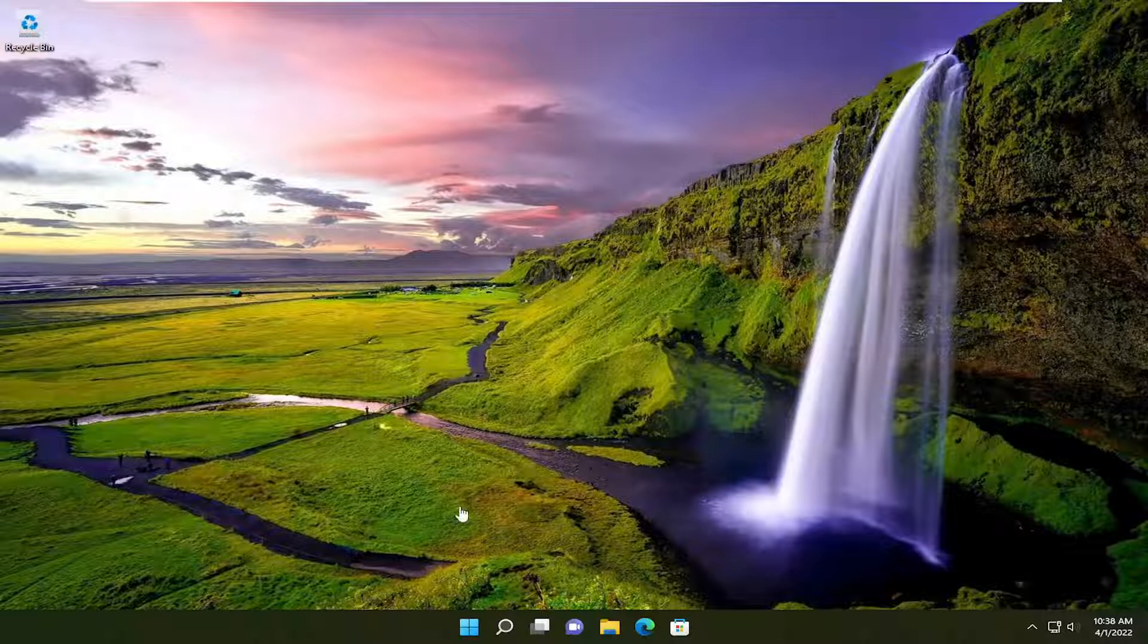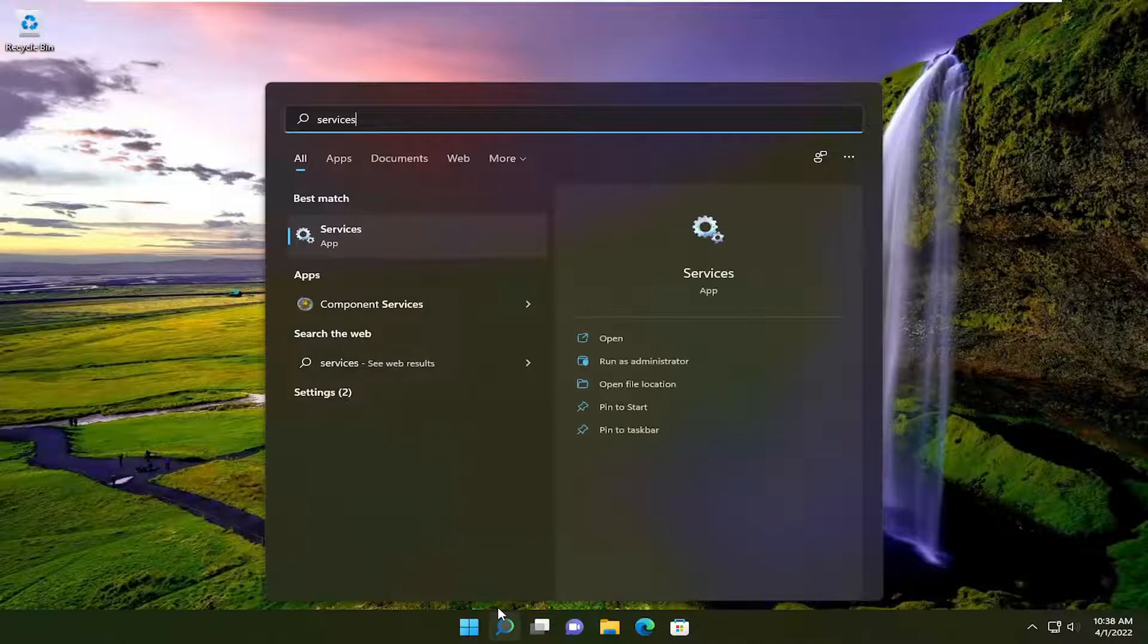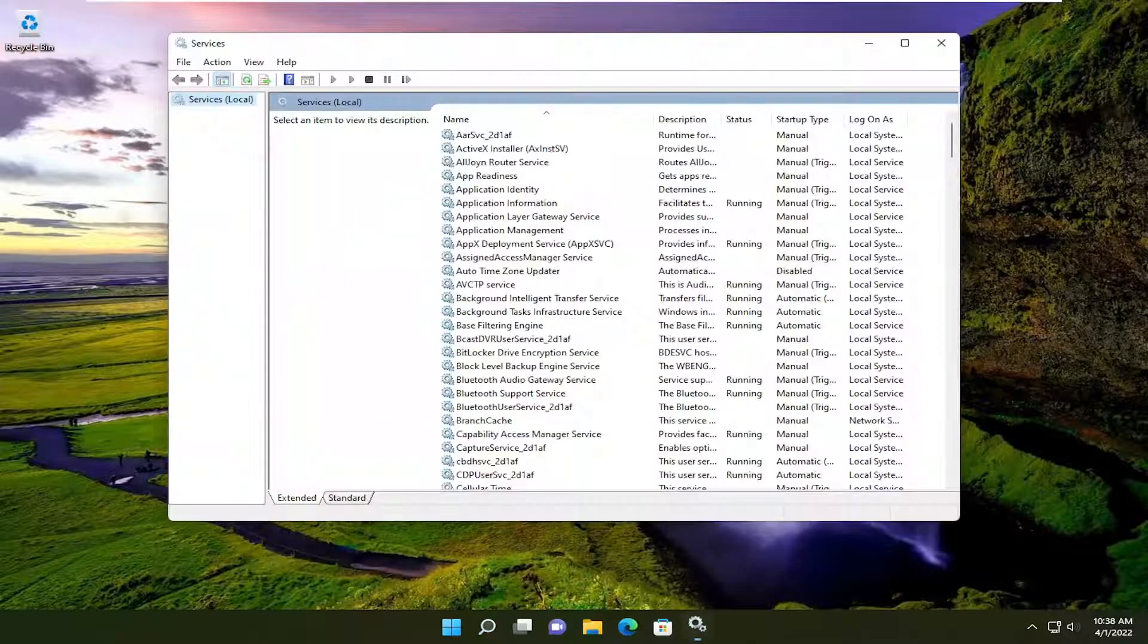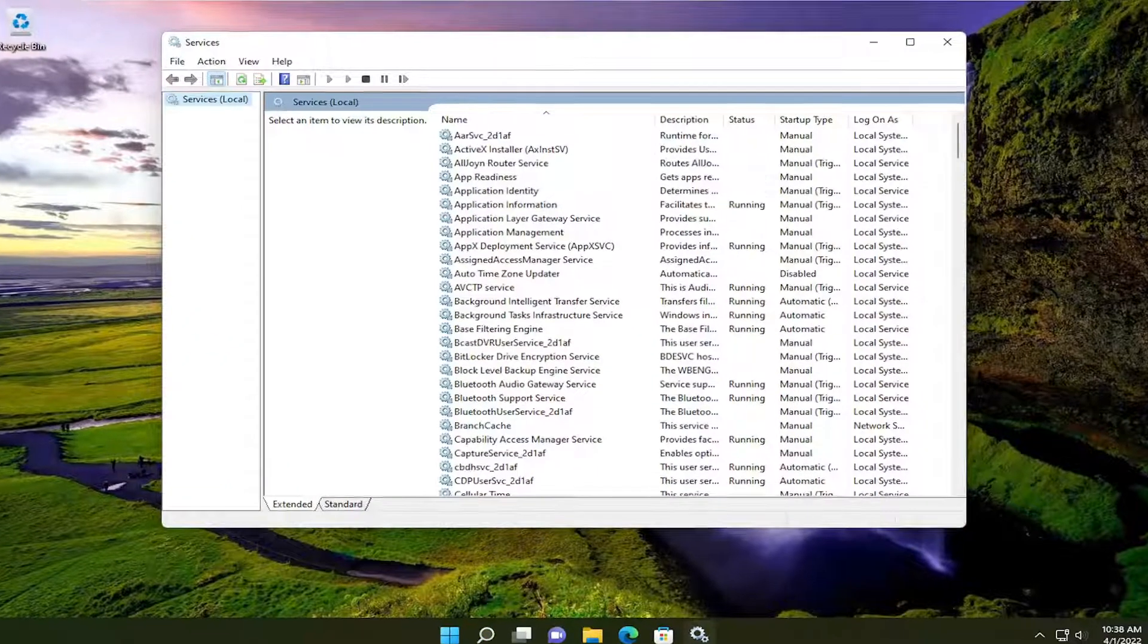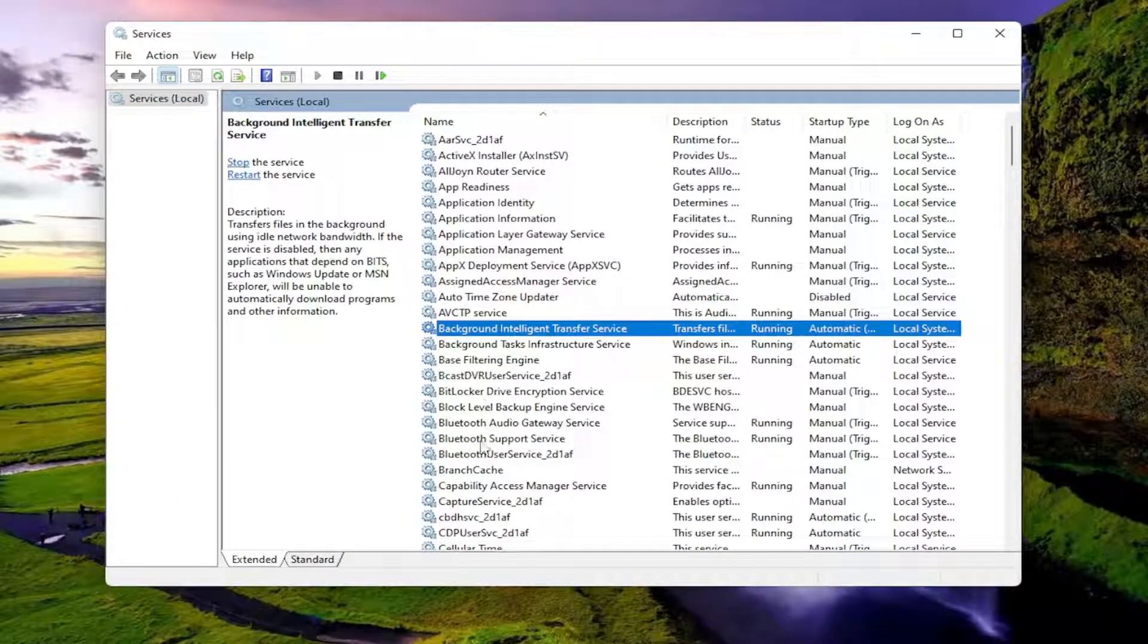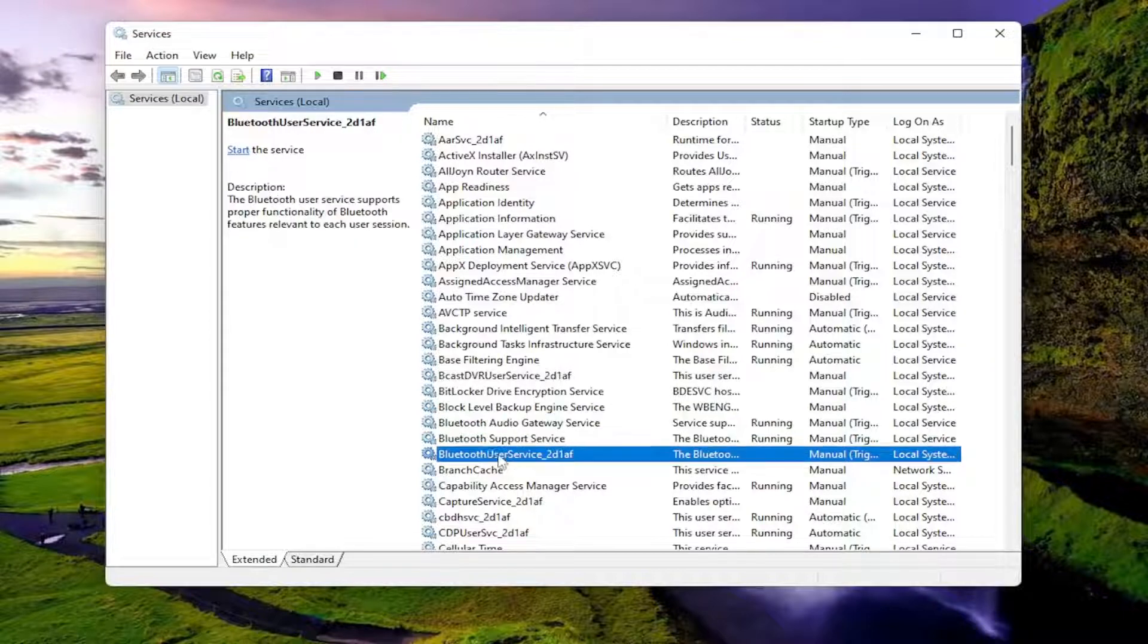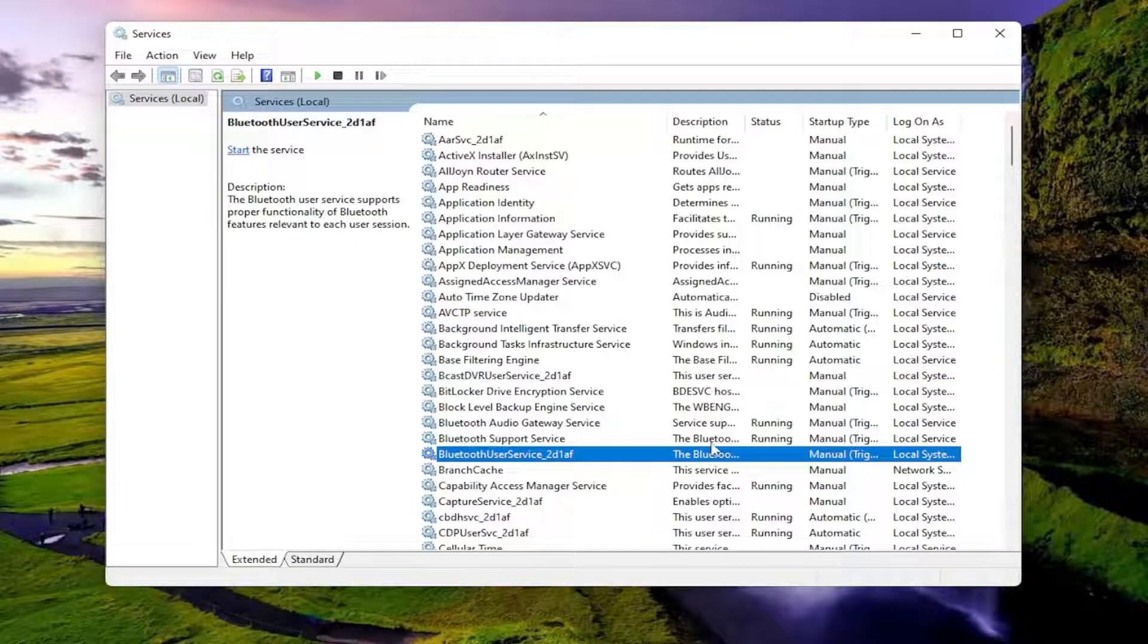So first thing we're going to do is open up the search menu and type in services. Best result should come back with services, so go ahead and open that up. You want to locate the Bluetooth services, which should be pretty high up in the list here. You want to make sure they're all running. In our case we have three different Bluetooth services here.